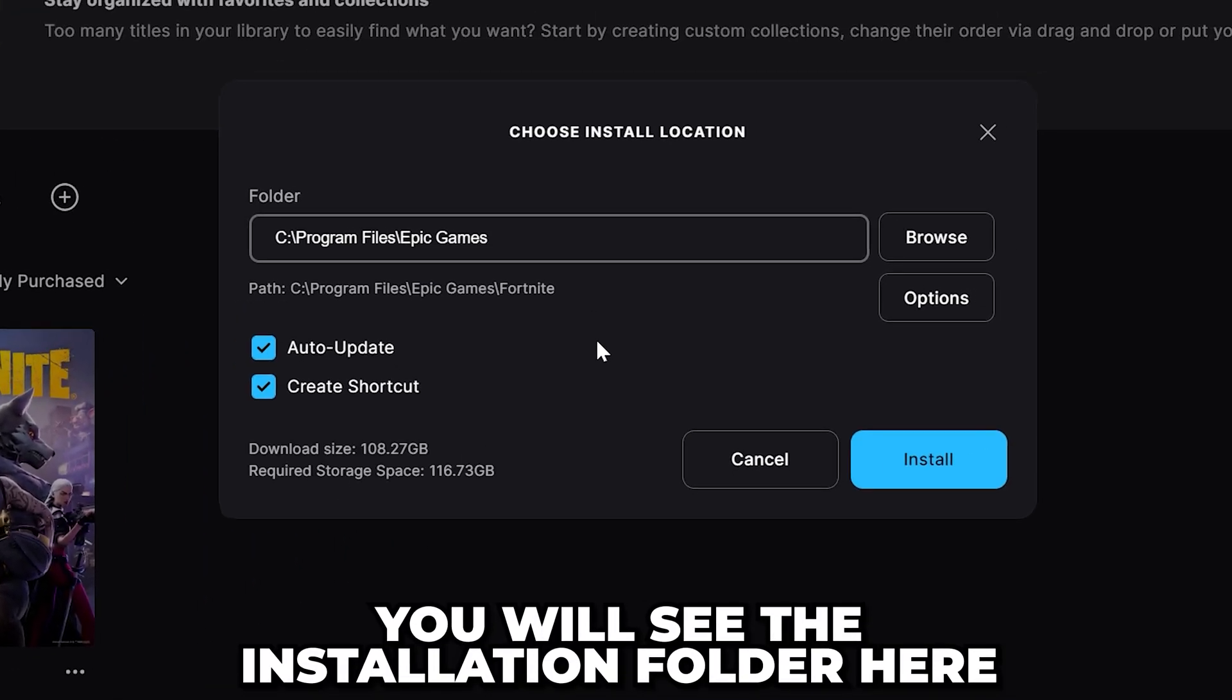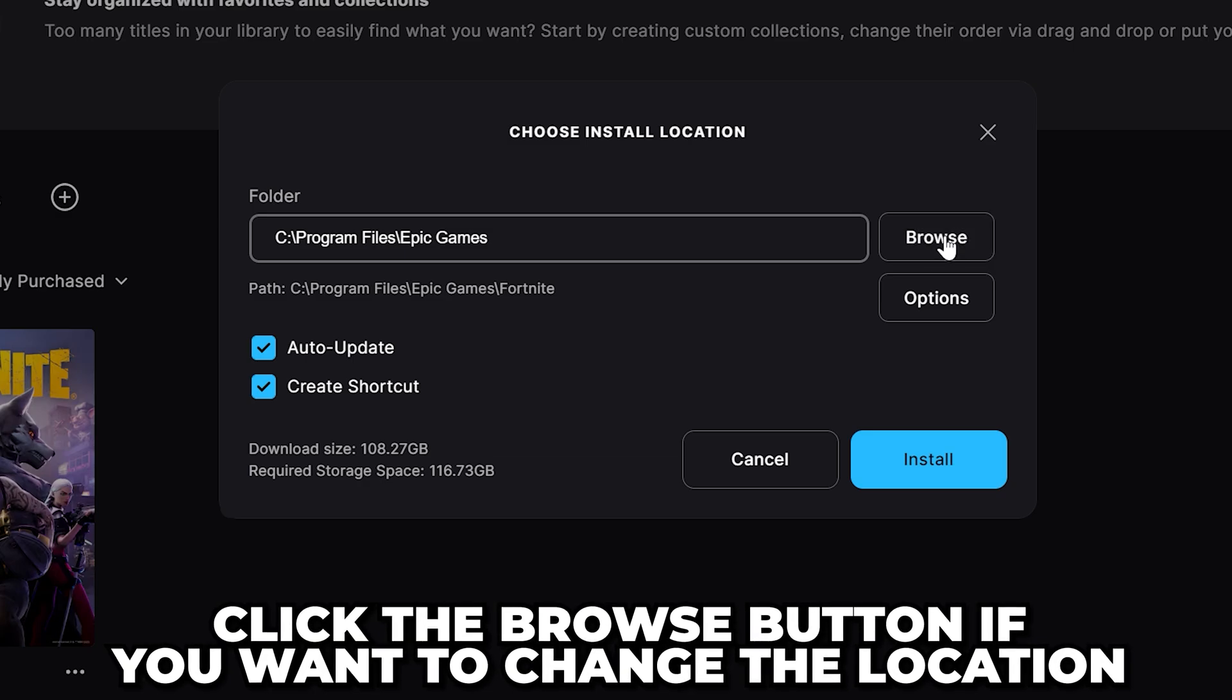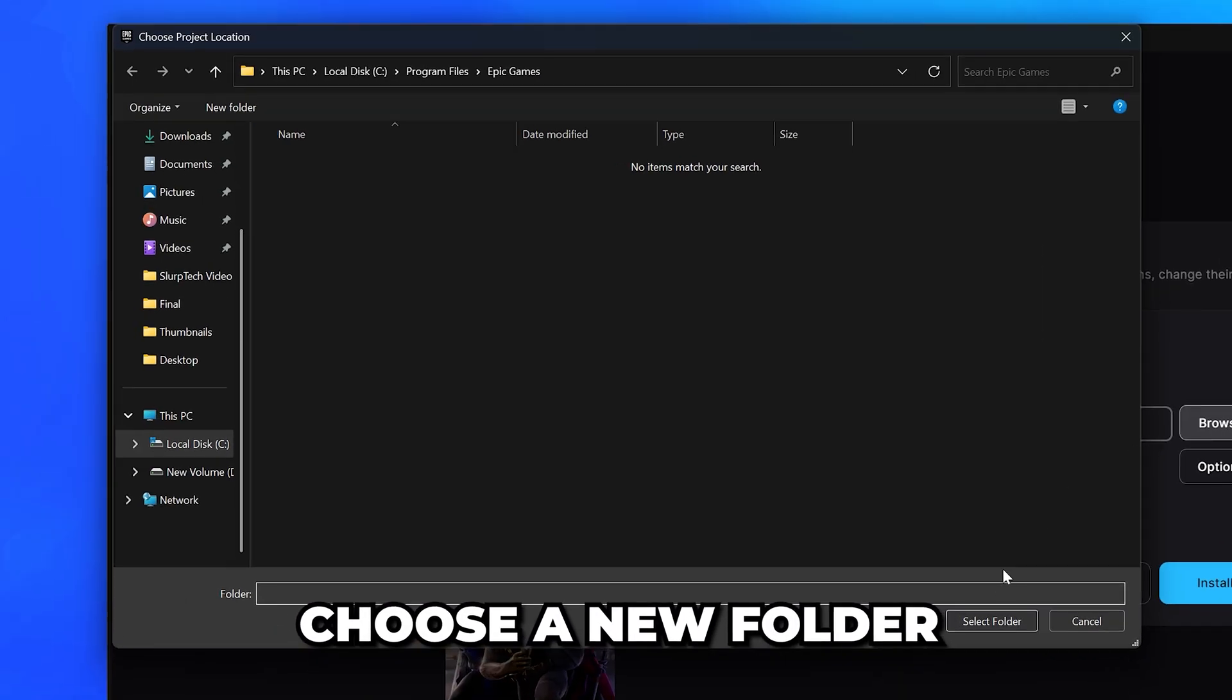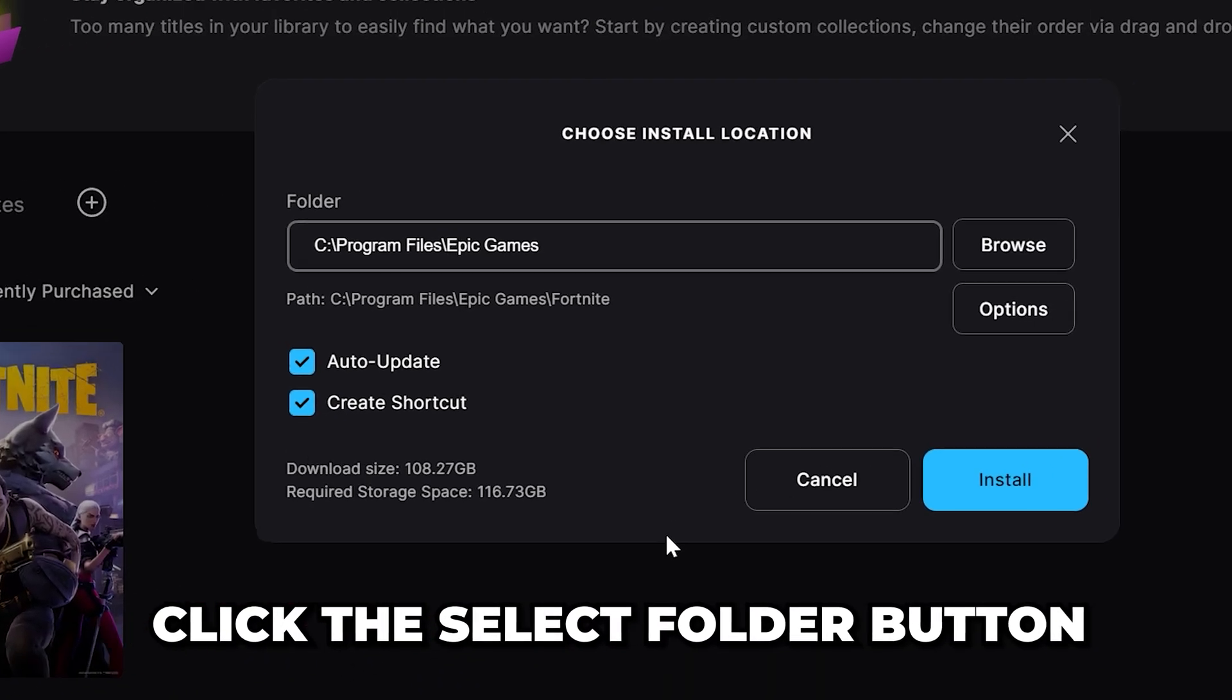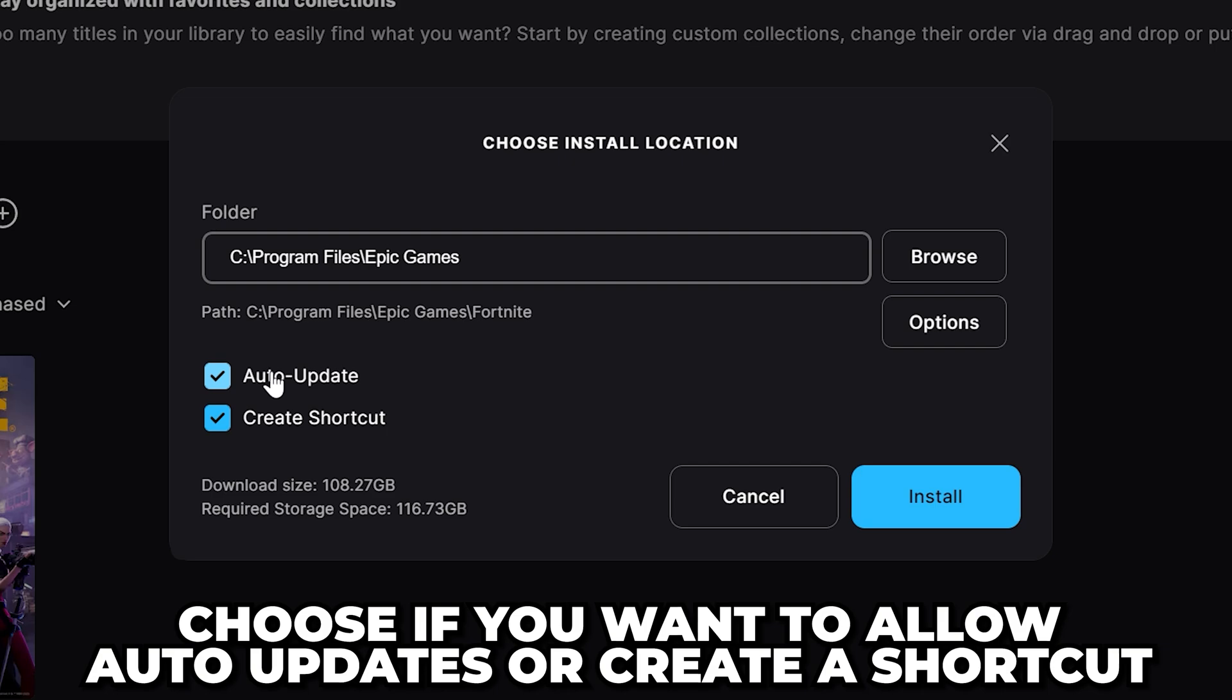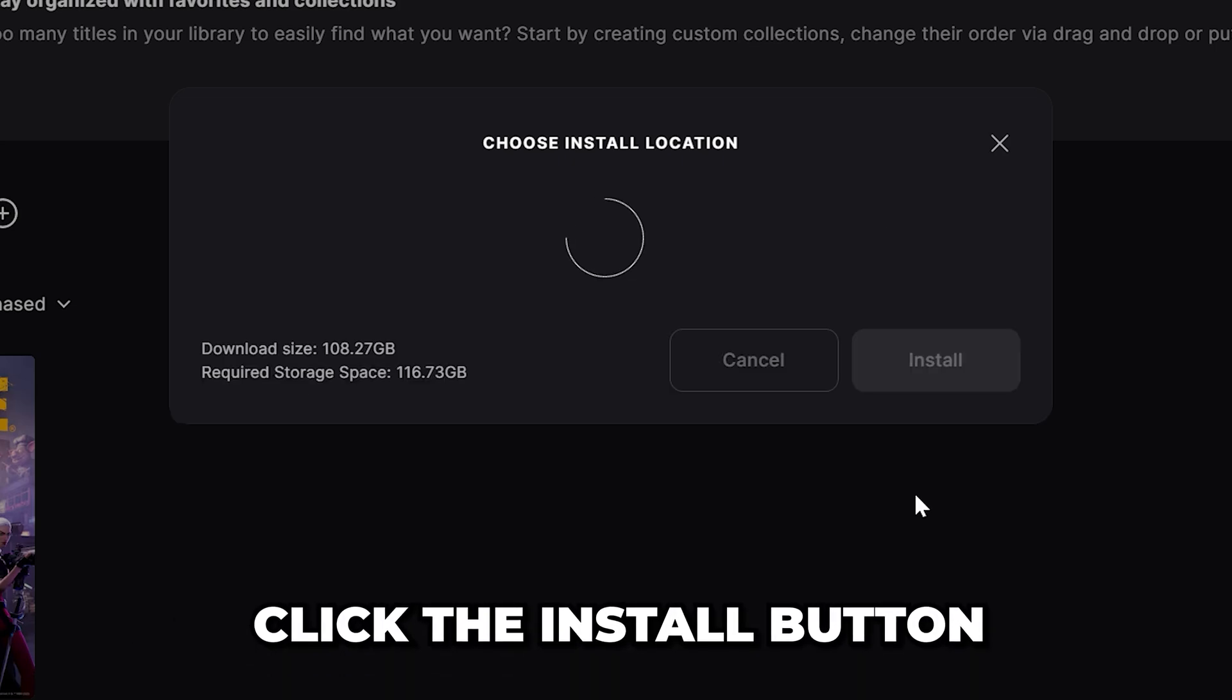You will see the installation folder here. If you want to change it, then click the browse button. Choose a new folder, then click select folder. Choose if you want to allow auto updates or create a shortcut, then click the install button.